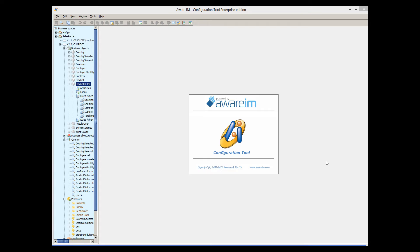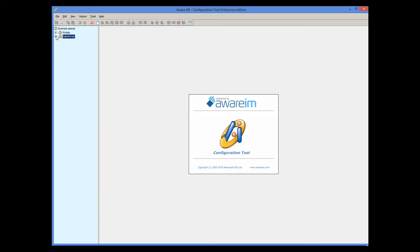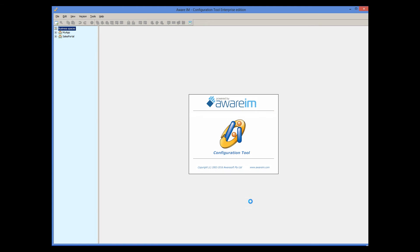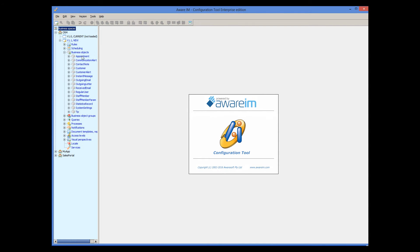Another way to use a sample application is to create a new business space based on the sample application. Right-click on the Business Spaces node, click New, and then select the 'Create from Sample Application' radio button and select the application you want. You can now look at its design or publish and start using it in the browser.